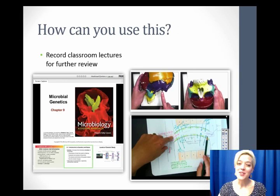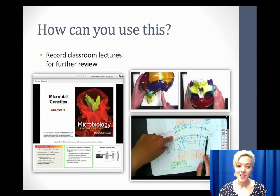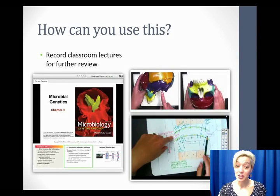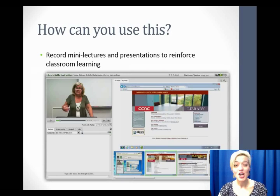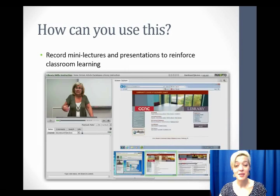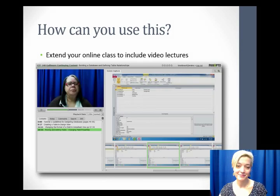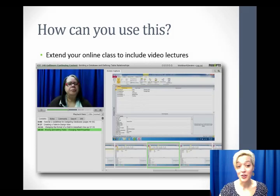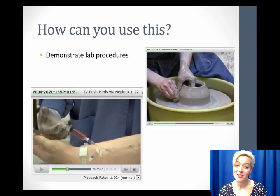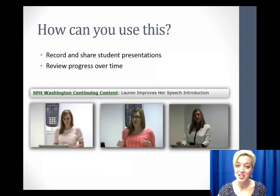With Panopto you're able to record classroom lectures for further review. You can also record mini lectures and presentations to reinforce student learning. You can also extend your online class to include video lectures and to demonstrate lab procedures.